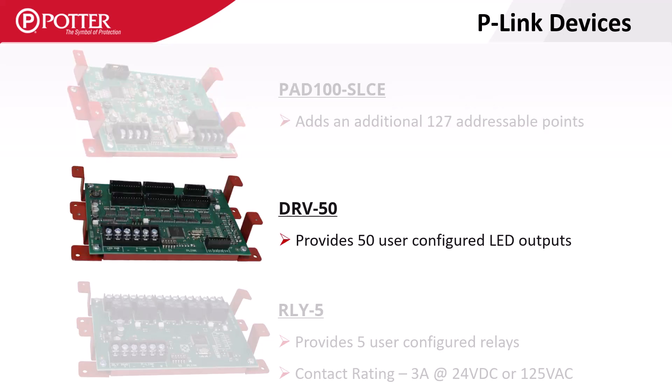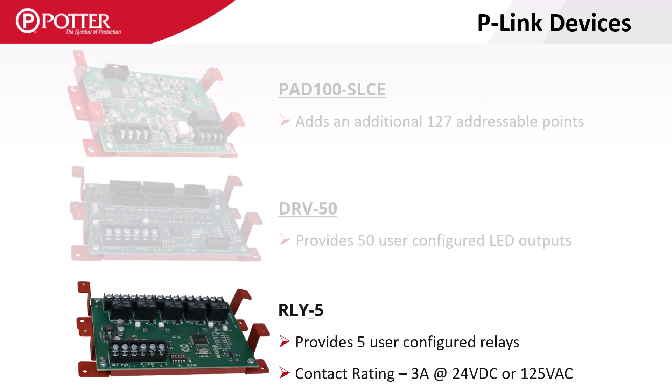The DR-V50 is an LED driver used with custom graphical enunciators or smoke control panels. The RLY-5 is a P-Link device that provides five fully mappable relays with a heavier contact rating than SLC relays.